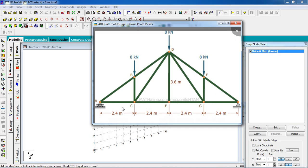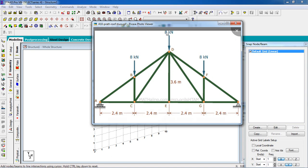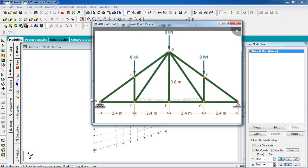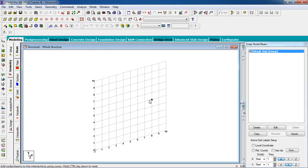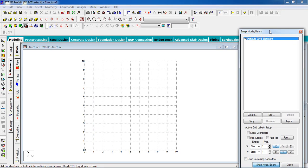The bay distance is 2 meters, the height is 3.6 meters, and this is a nodal load. This is a pin support on one end and a fixed support on the other. I'm going to go to the front view.